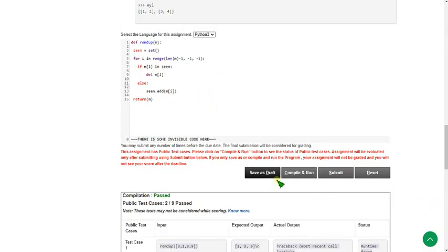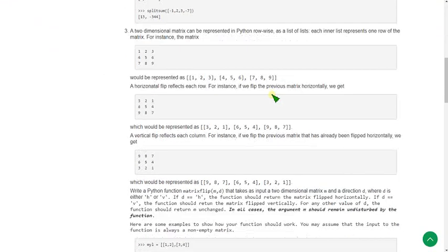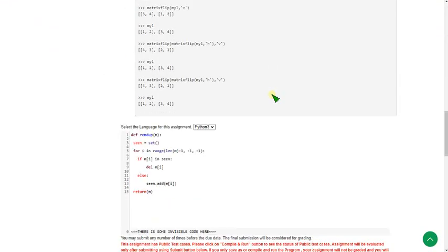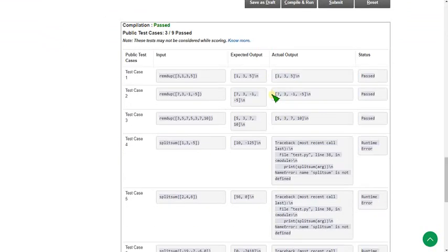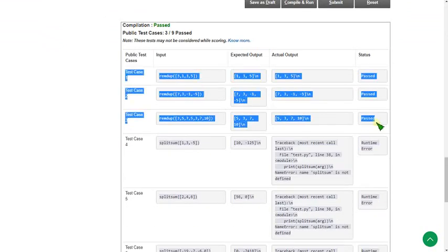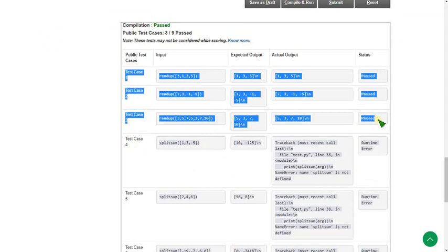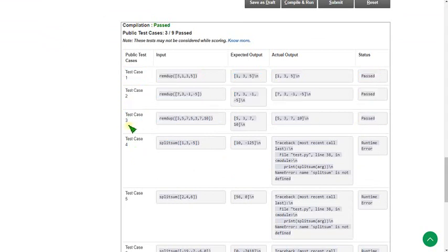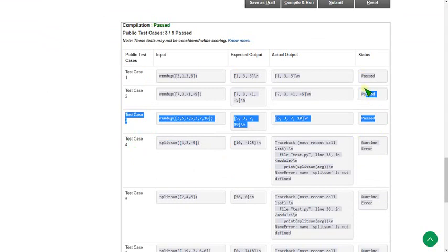I'm zooming back again. Let's see what happens. I'm clicking compile and run button. Friends, if you see this, the first three test cases are passed. For the fourth onwards we are getting error, but this program is only about the first three test cases.